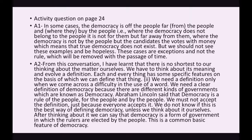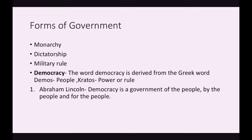Moving to the main topic, here's an overview of different forms of government to better understand democracy. First is monarchy — hereditary rule, where if there is a king the next king will be his son and the family lineage continues. Second is dictatorship — a single person rules the country, for example Hitler ruling Germany. Third is military rule — where a military commander takes over the government and runs it accordingly. In all three, no leader is elected by the people.